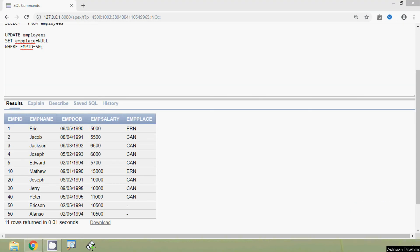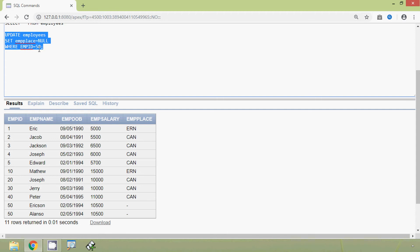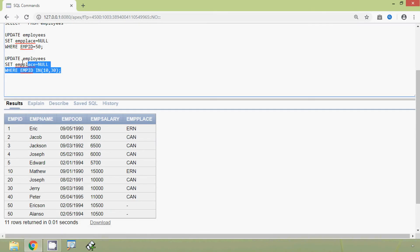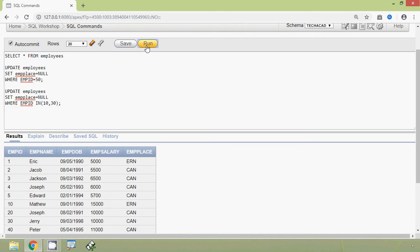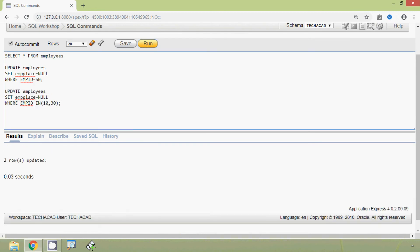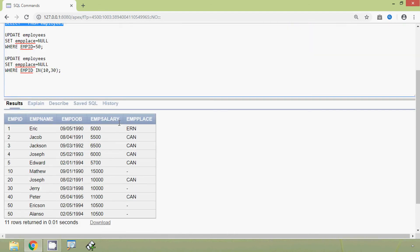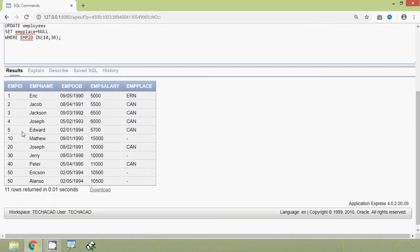We will make two more fields null using this UPDATE. We give WHERE EMPID IN (10, 30) and run this query. Two rows updated. Now we will view our employees table, and here we can see the result set — two more rows are null where EMPID is 10 and 30.